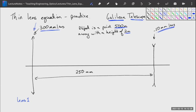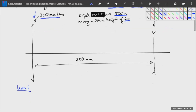These two lenses are separated by 250 millimeters, and we're looking at an object that is a point source 500 meters away with a height of two meters — basically a person standing at 500 meters away. This is too big to do the graphical method with, so we're going to have to use the thin lens equation.